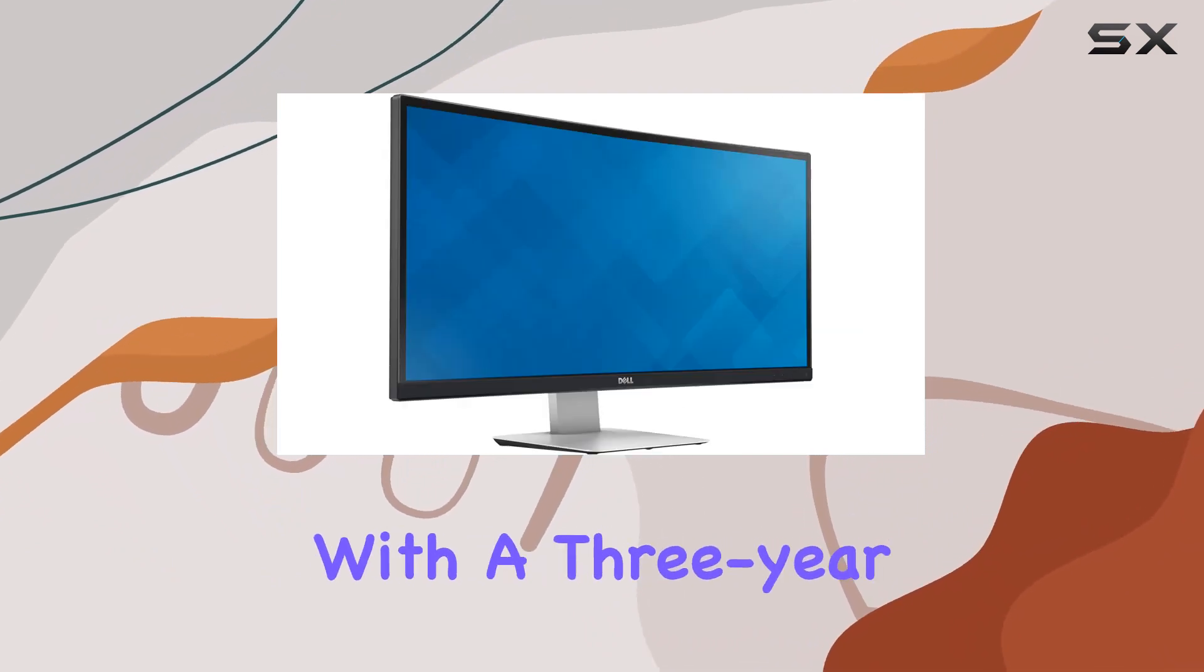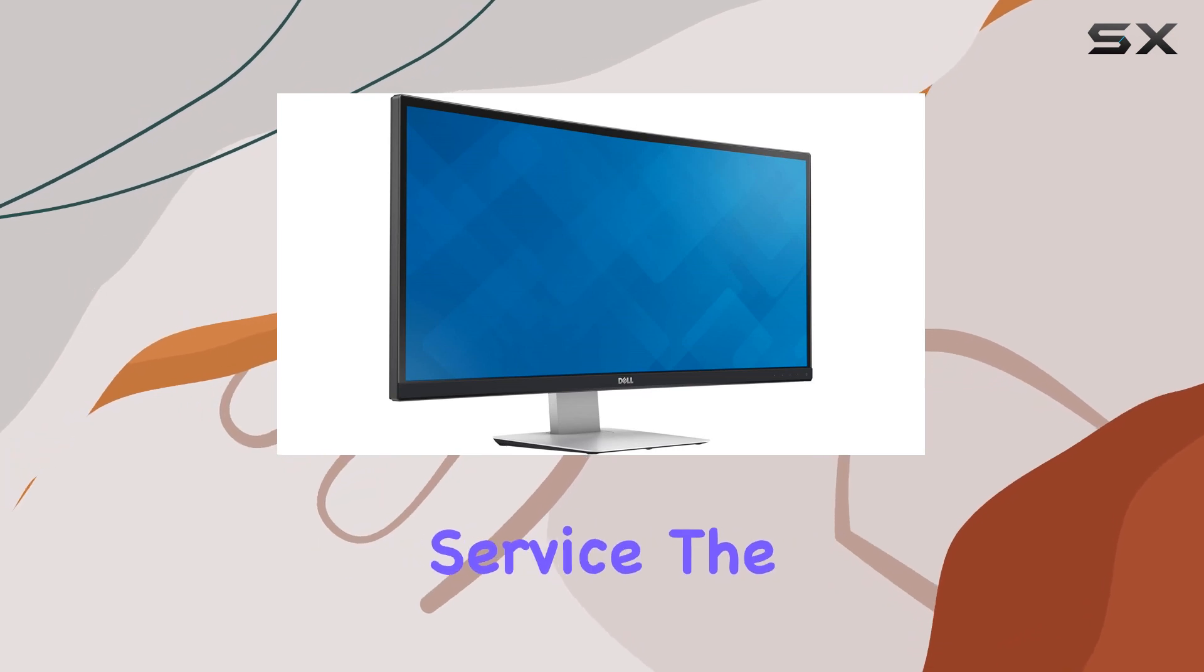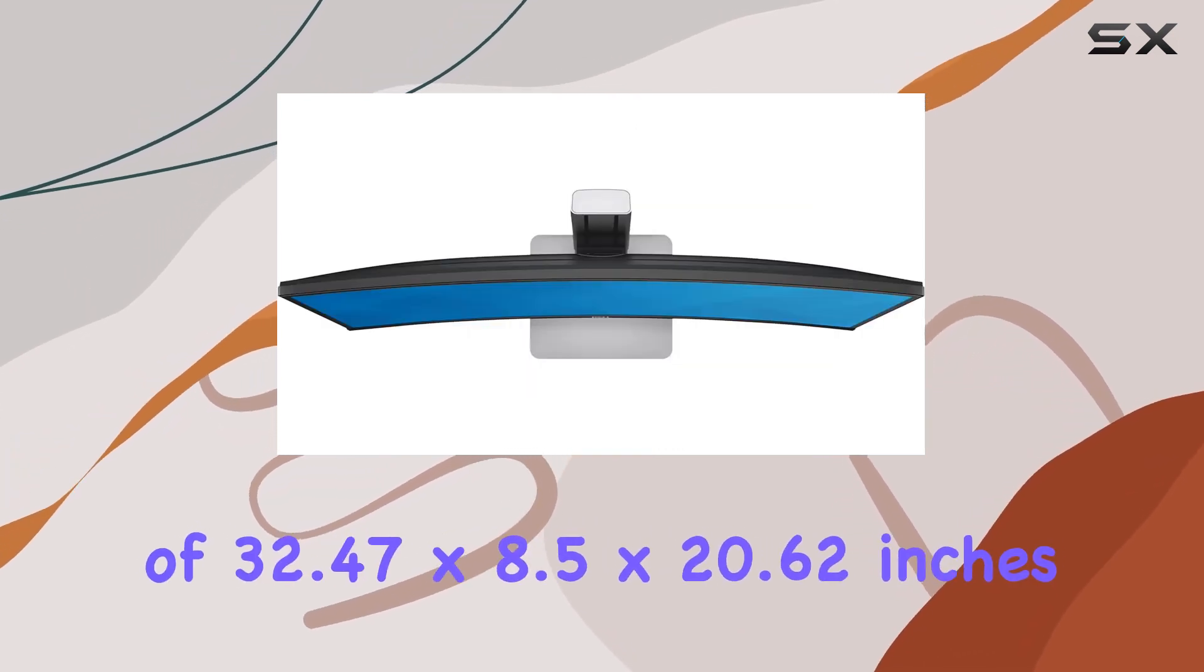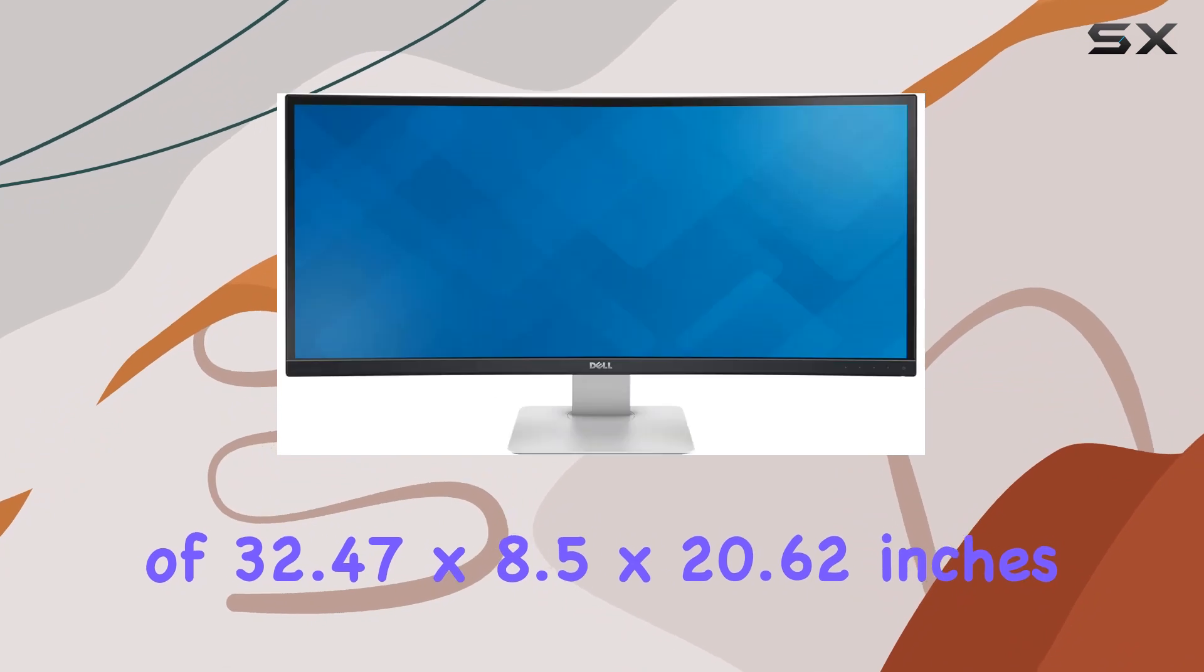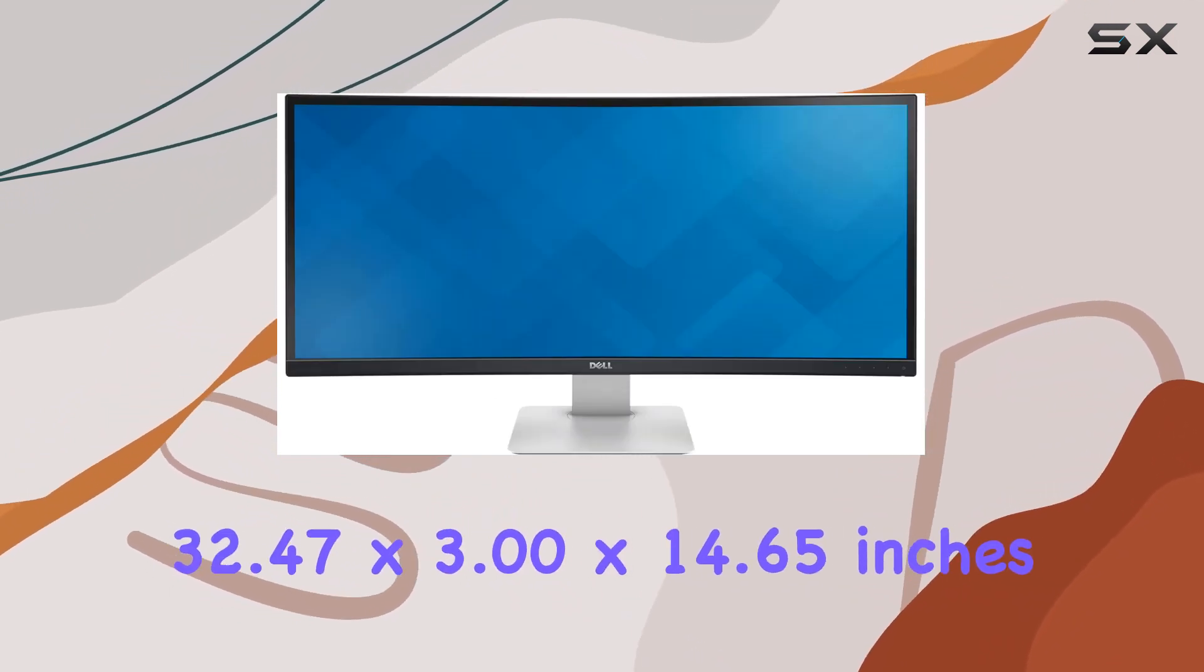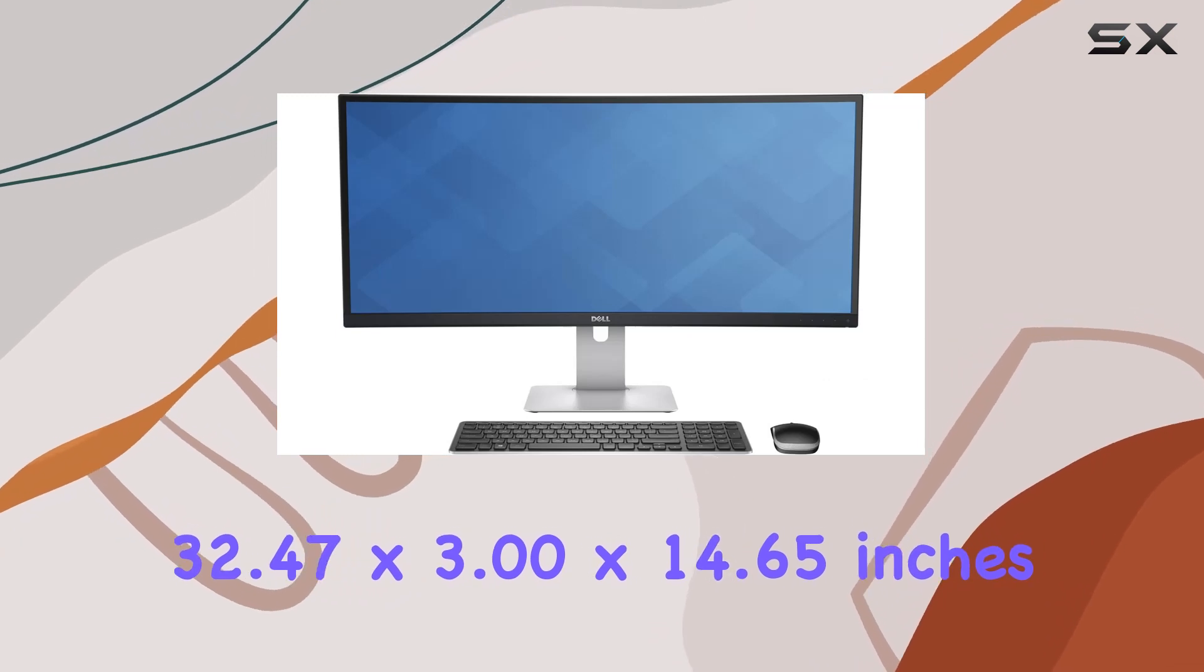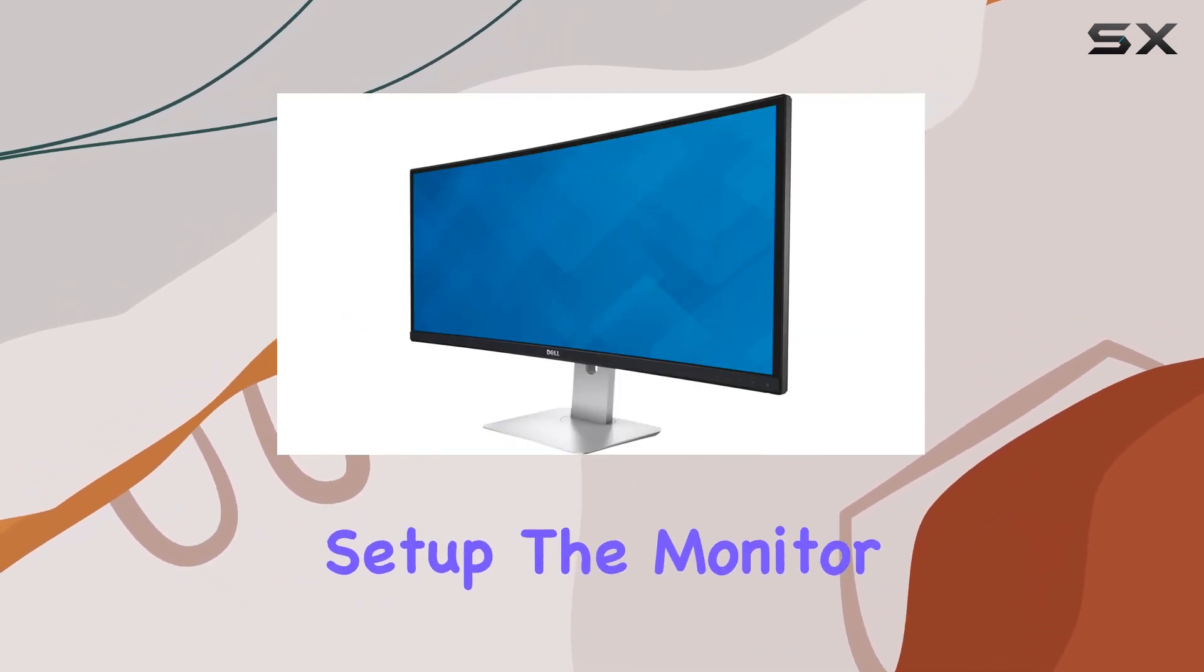In terms of build quality, the monitor comes with a 3-year limited hardware warranty and advanced exchange service. The sleek design with dimensions of 32.47 by 8.5 by 20.62 inches with stand and 32.47 by 3.00 by 14.65 inches without stand ensures it will complement any setup.